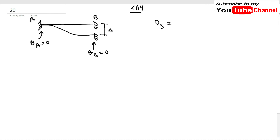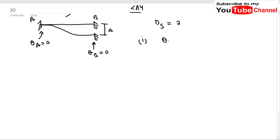As we established in our previous video, the degree of static indeterminacy for a fixed beam is two, if we neglect horizontal forces. This means we need two additional equations to solve this problem completely. We will obtain those two additional equations using the moment area method. The first condition we will use is θ_B/A = 0.